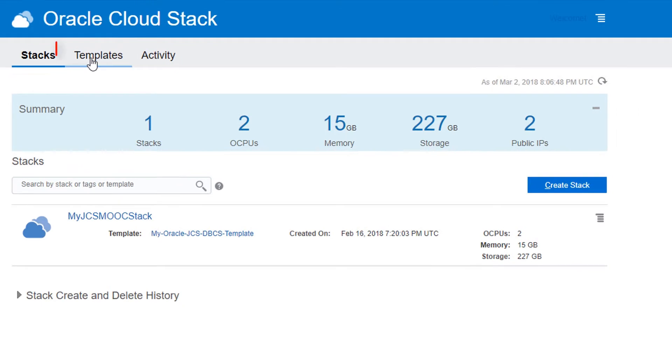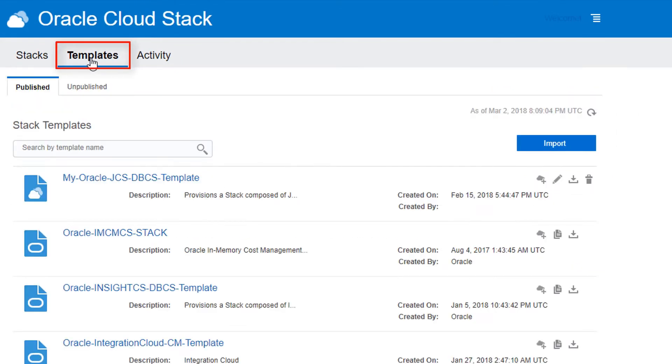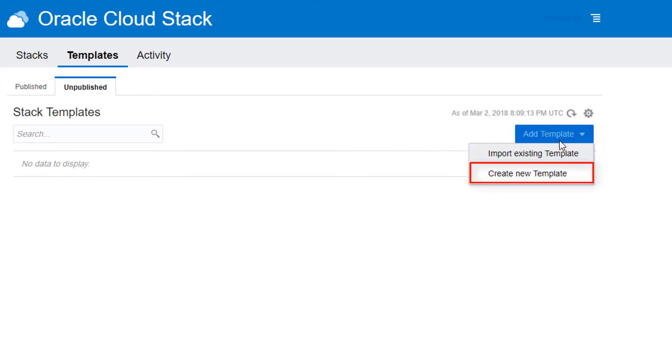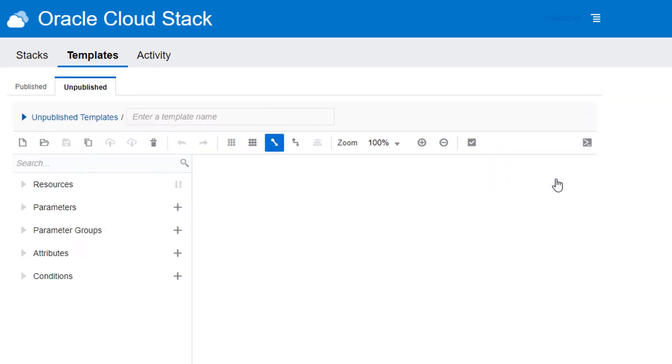Click Templates and then click Unpublished. From the Add Templates menu, select the Create New Template option. The Template Builder then displays.